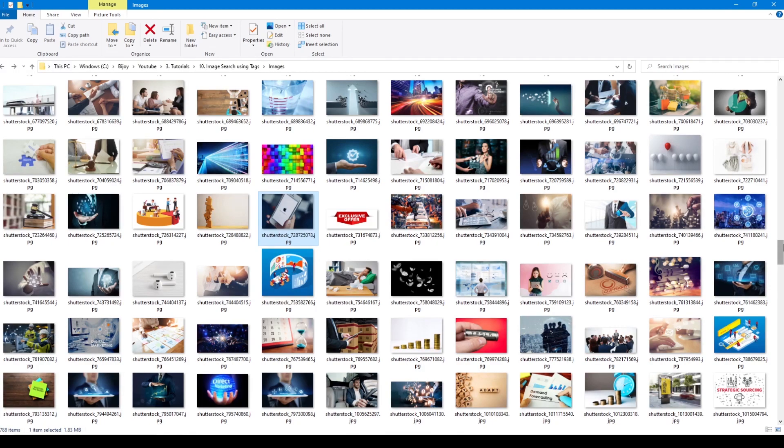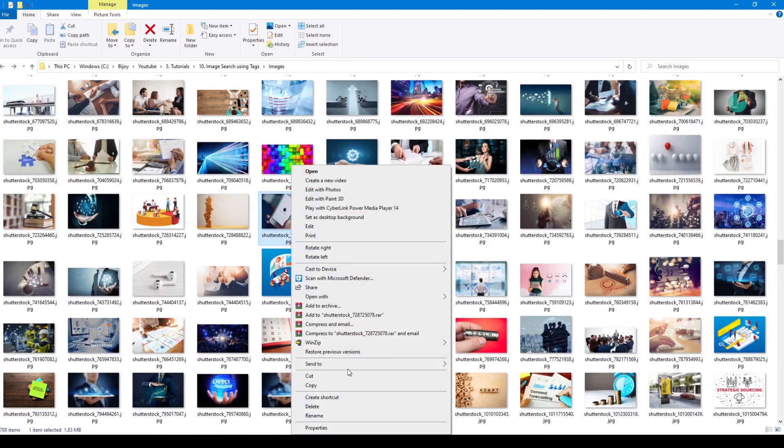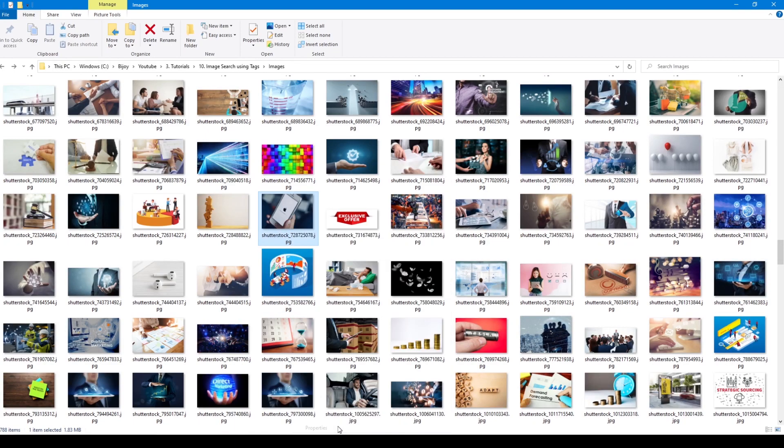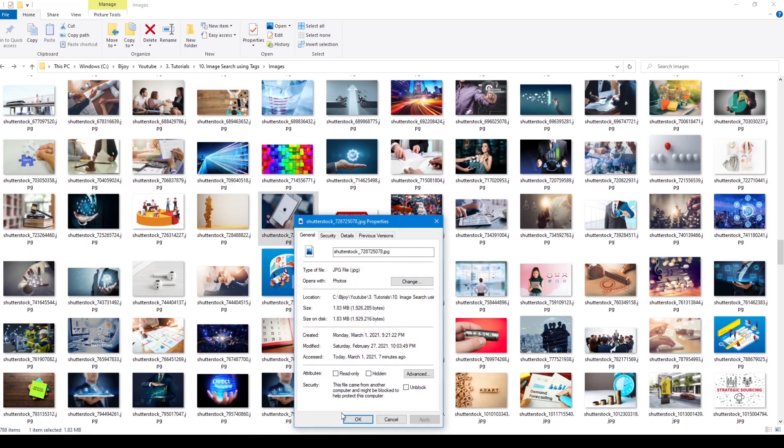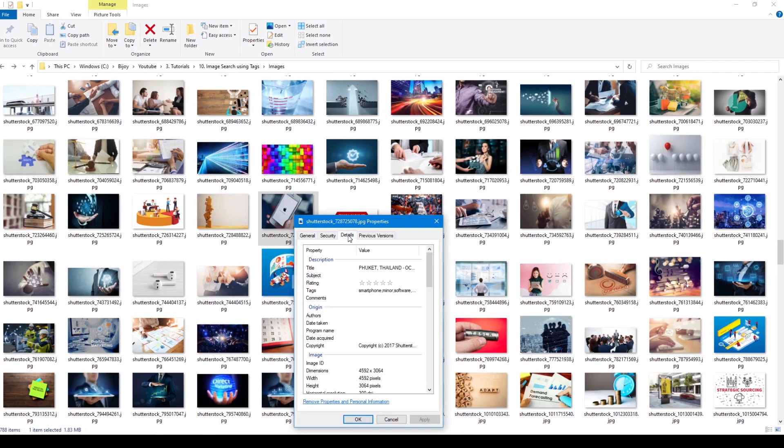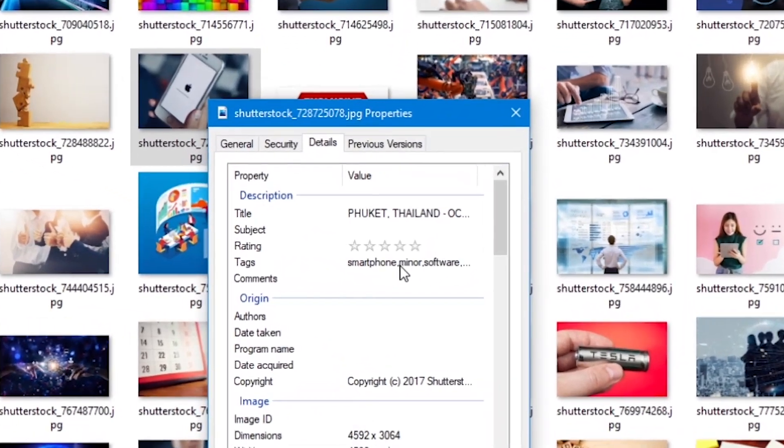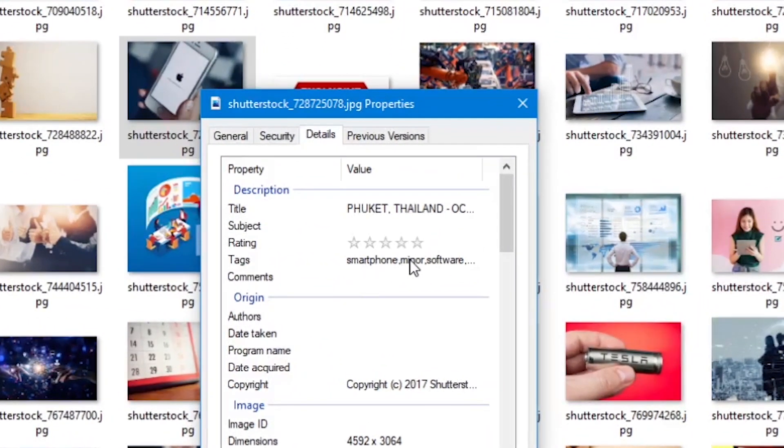Let's see how to do that. Right click the image and go to properties. Then click on the details tab and here are our tags.